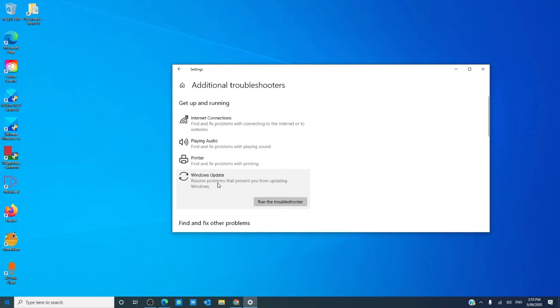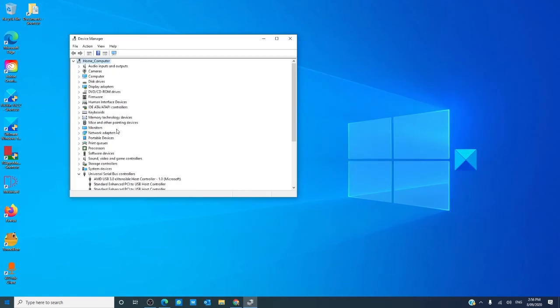Then, open the device manager and check for yellow exclamation marks. These are drivers that need attention. Out-of-date drivers can interfere with a Windows Update.